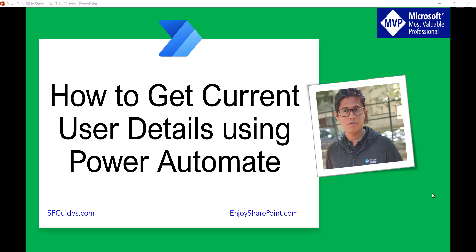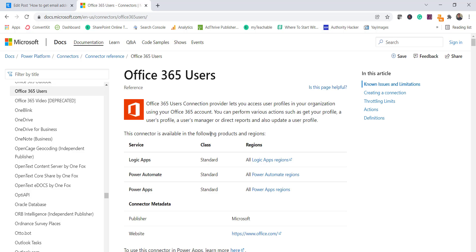If you haven't seen my previous video, go watch that — I've explained how to get a user name from an email address or an email address from a user name. I'll put the link in the video description. If you're new to the channel, subscribe and you'll get free videos on Power Automate, Power BI, Power Apps, SPFX, and SharePoint.